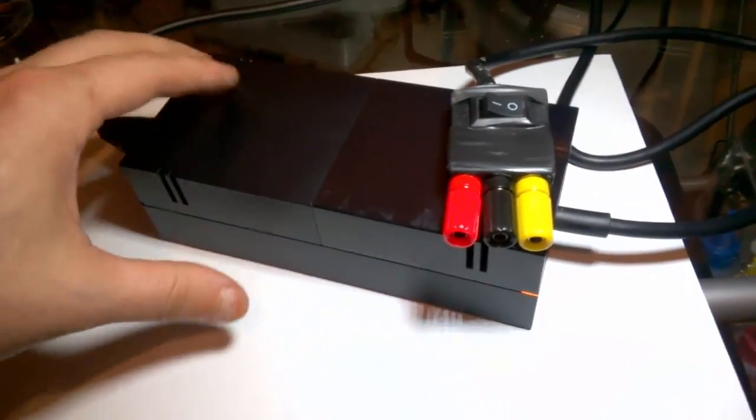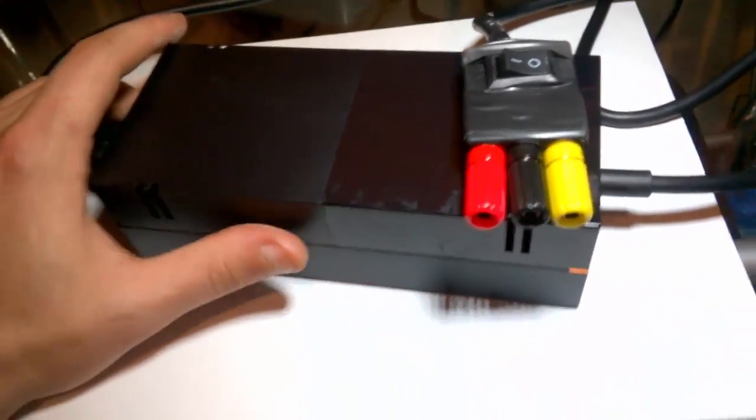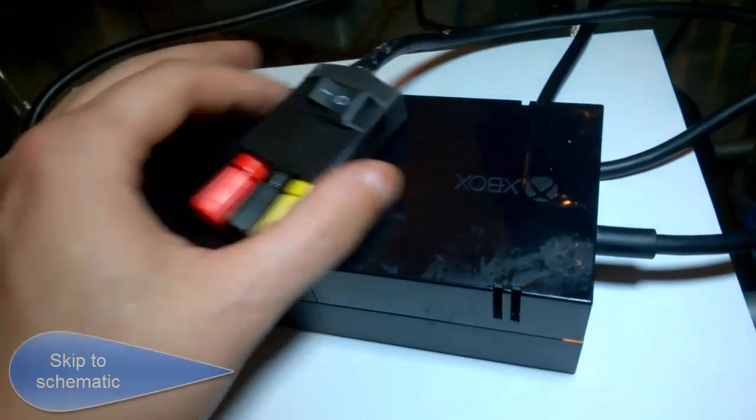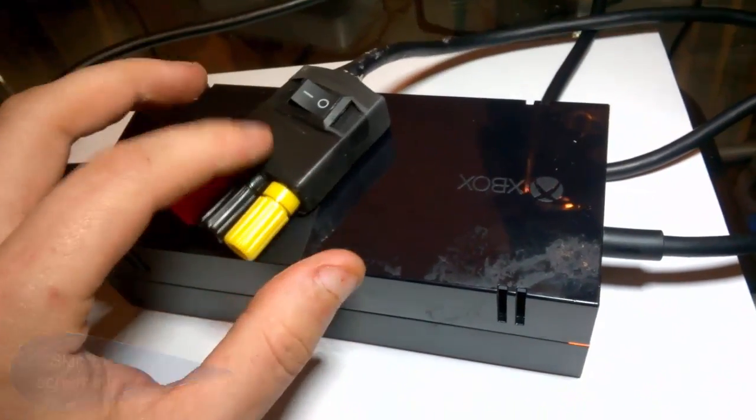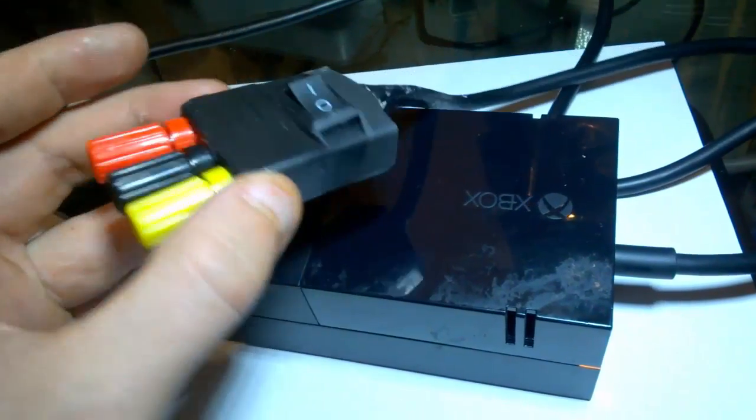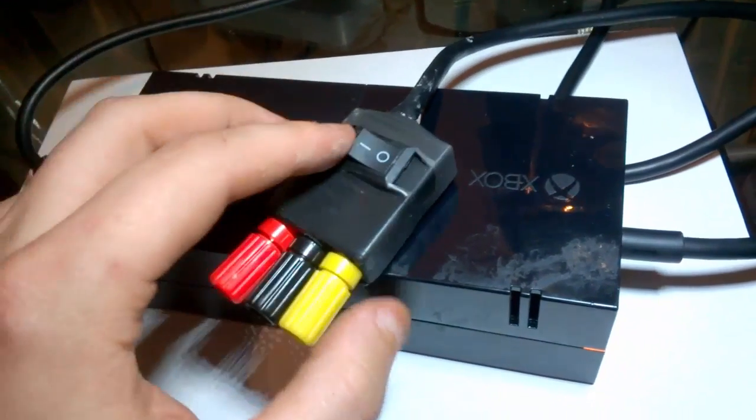So this is my Xbox One bench power supply, and this is the finished thing. This tape is going to come off; I'm just waiting for the epoxy glue to dry inside.